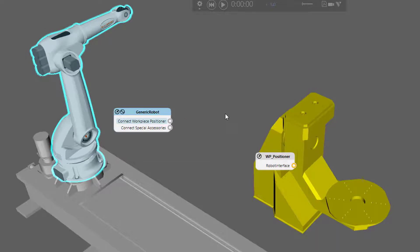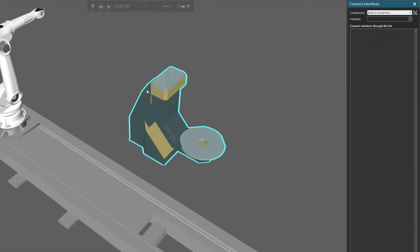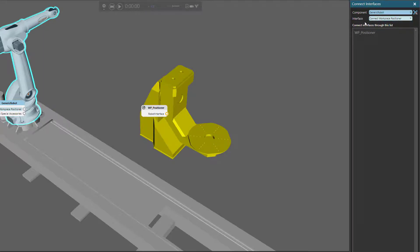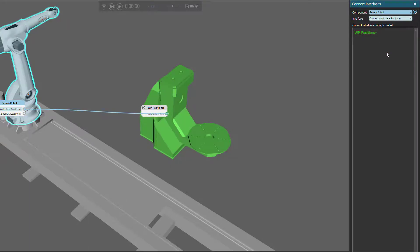Now you can do all this in the connect interfaces task pane. The component option allows you to select a component in the 3D world that has abstract interfaces, or interfaces that support remote connections. Right now I have the robot selected, but you can use the drop-down menu or the pick command to pick the component in the 3D world. The interface option allows you to select an interface in the selected component — you have two choices here for the robot. Based on the interface you have selected, you have a list of available connections. When I hover over an item, it is indicated in the 3D world, and when I click it, it turns green and the components are connected.